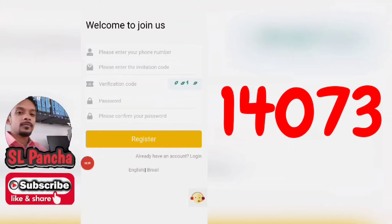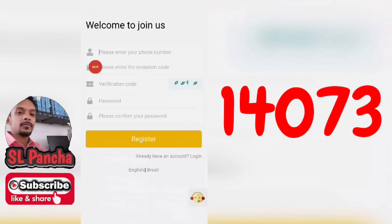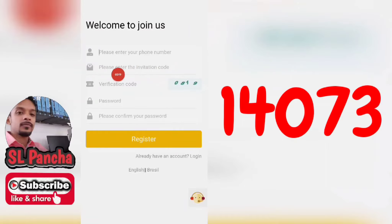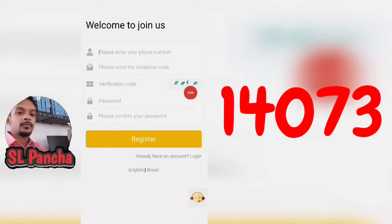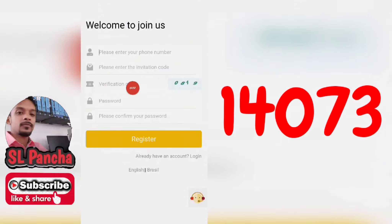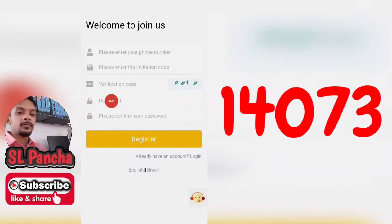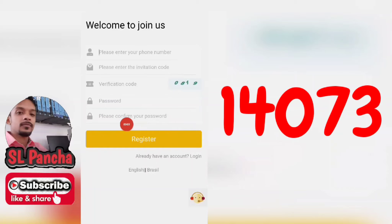You can use this code as well. You can type this code as well. You can use this password as well.